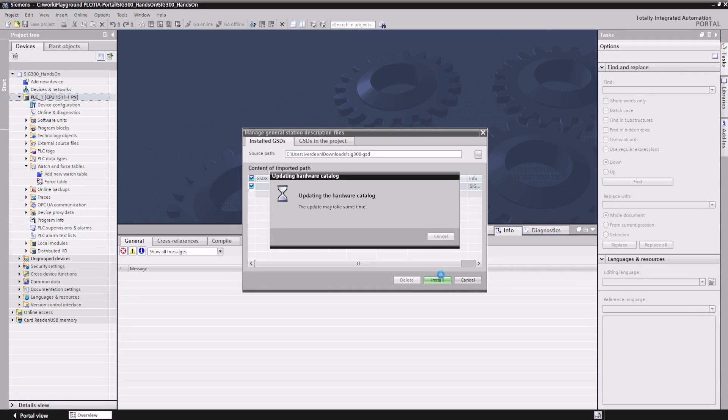The SIG300 is now included in the Hardware Catalog and can be attached to the application project.